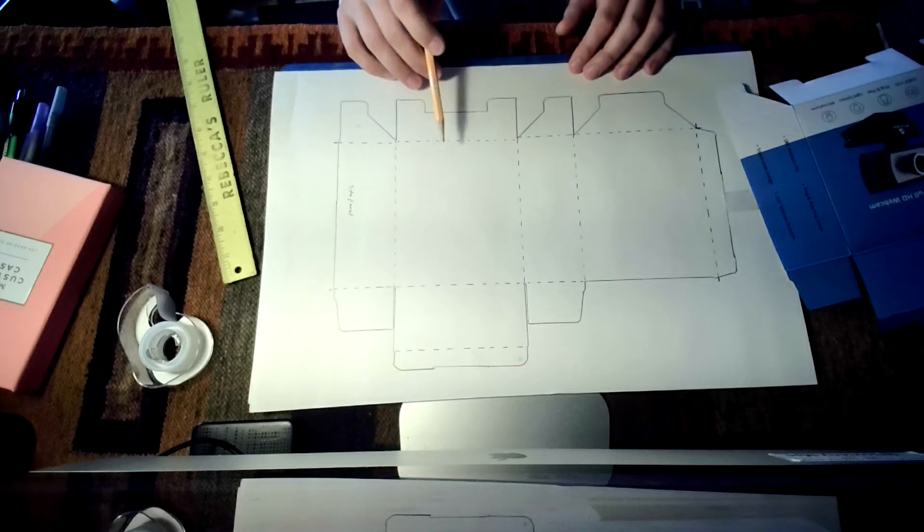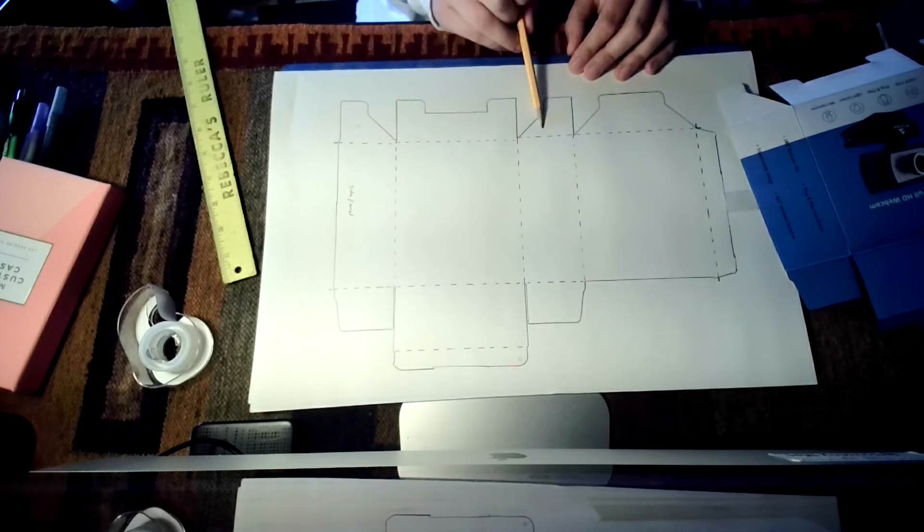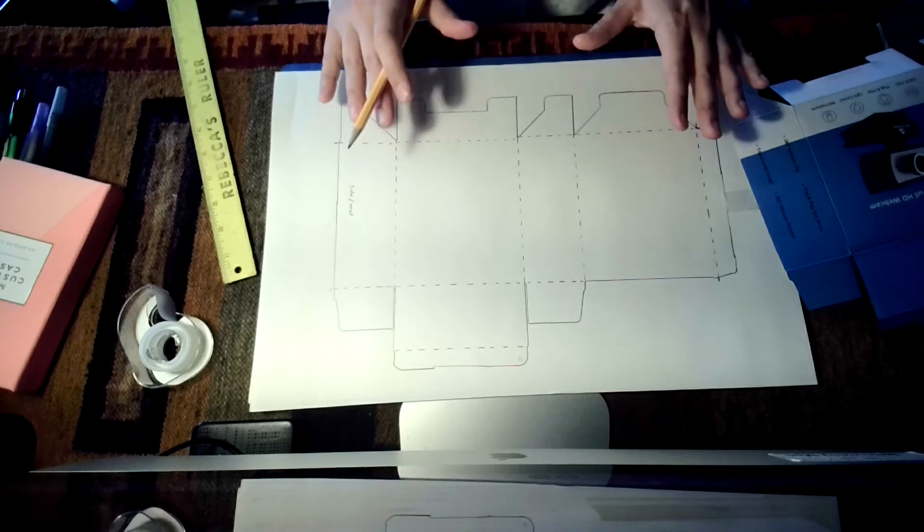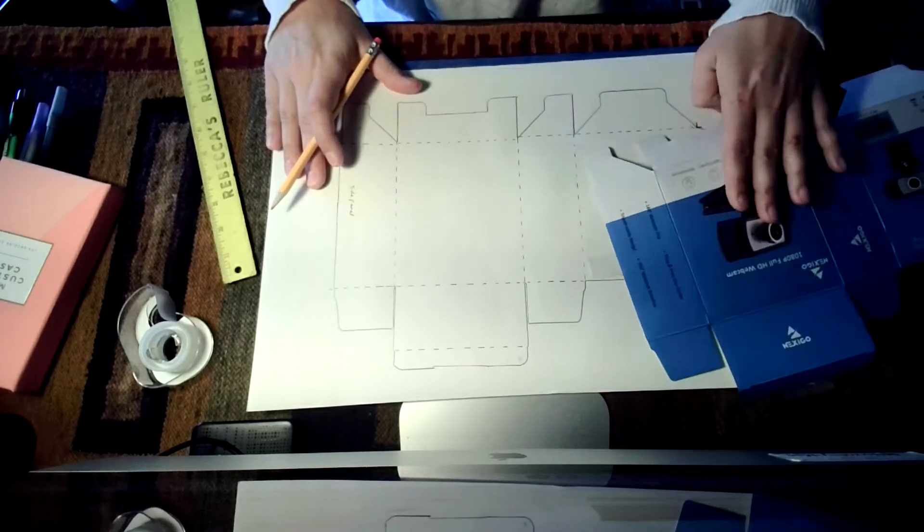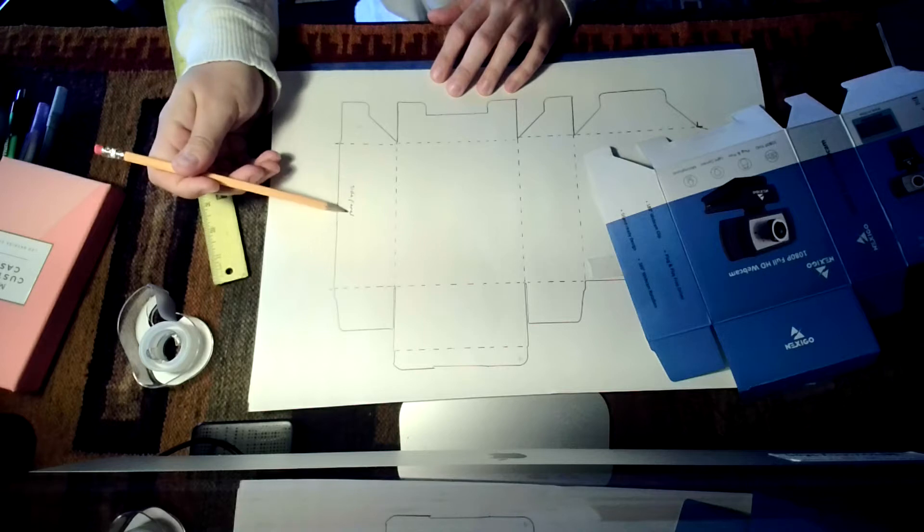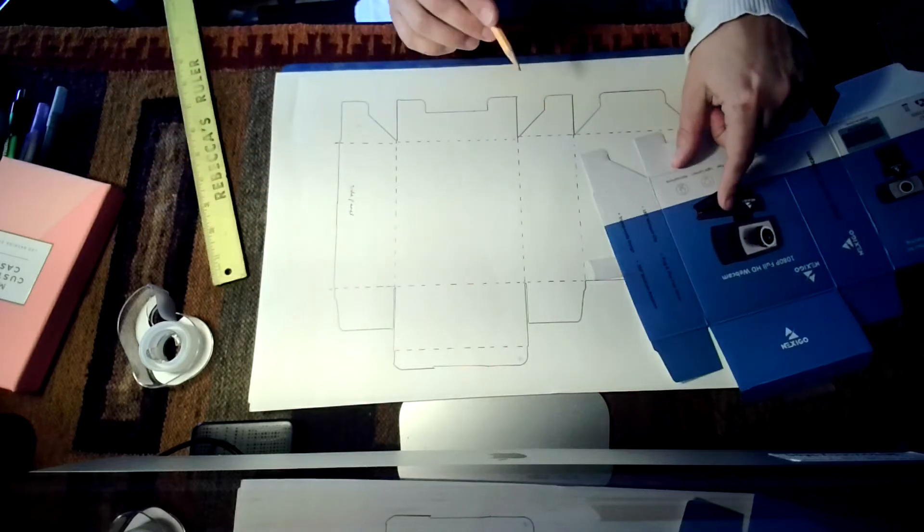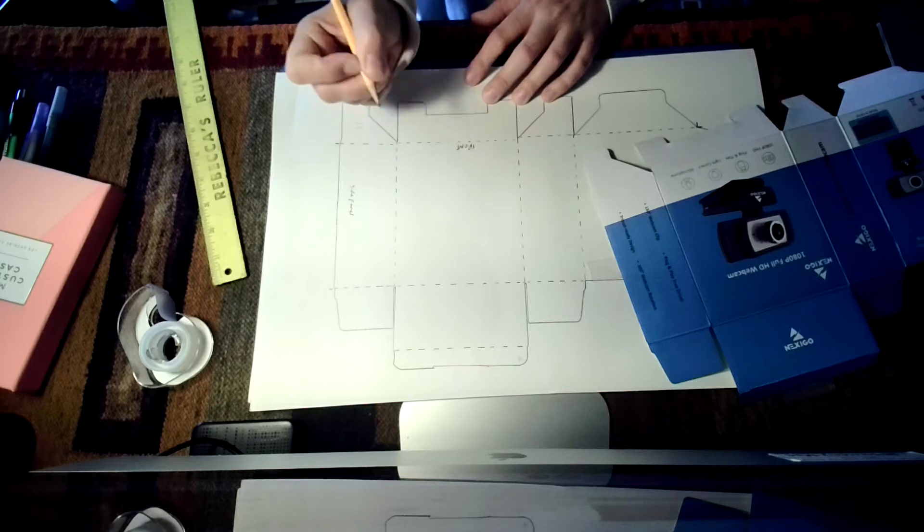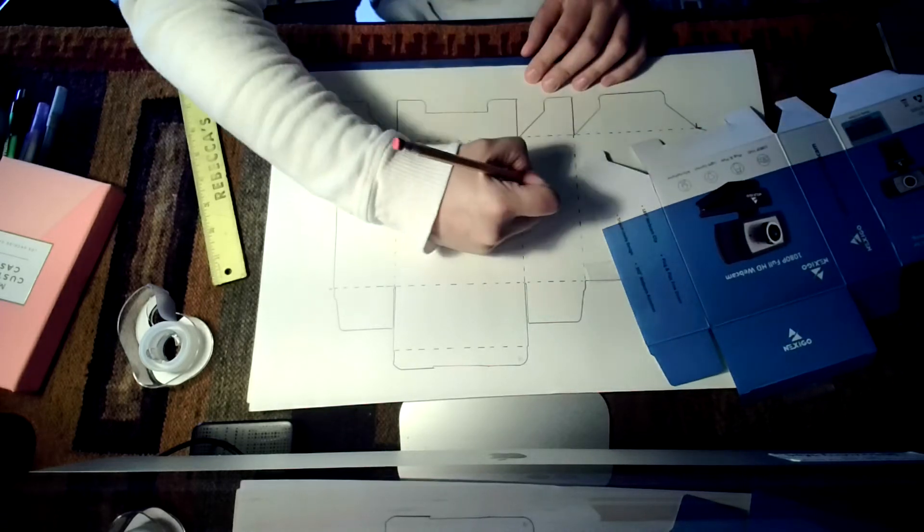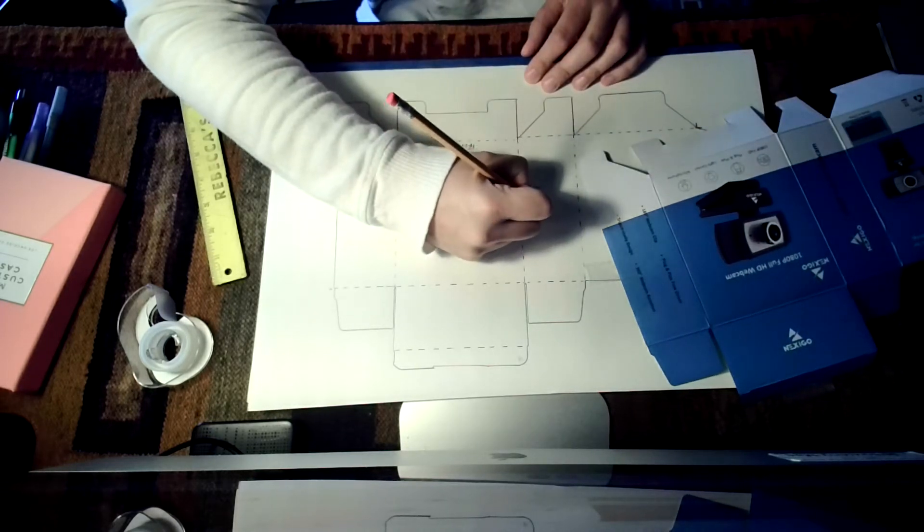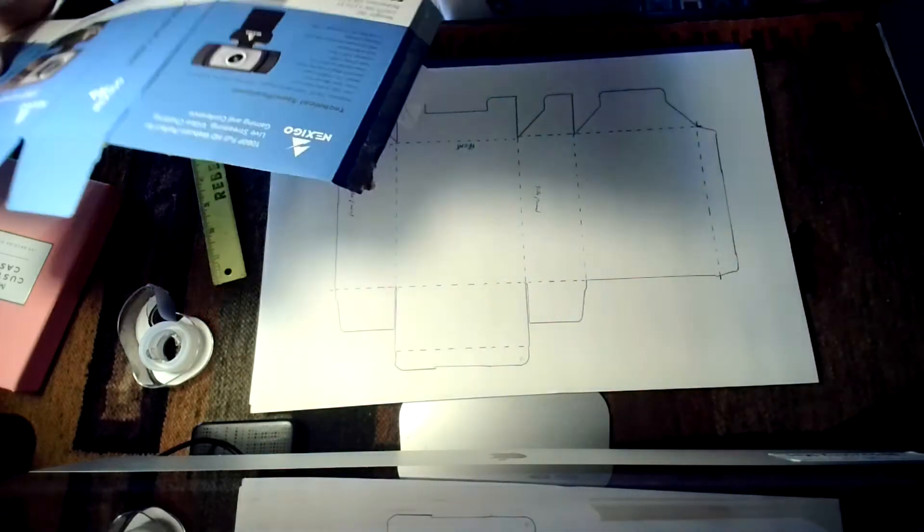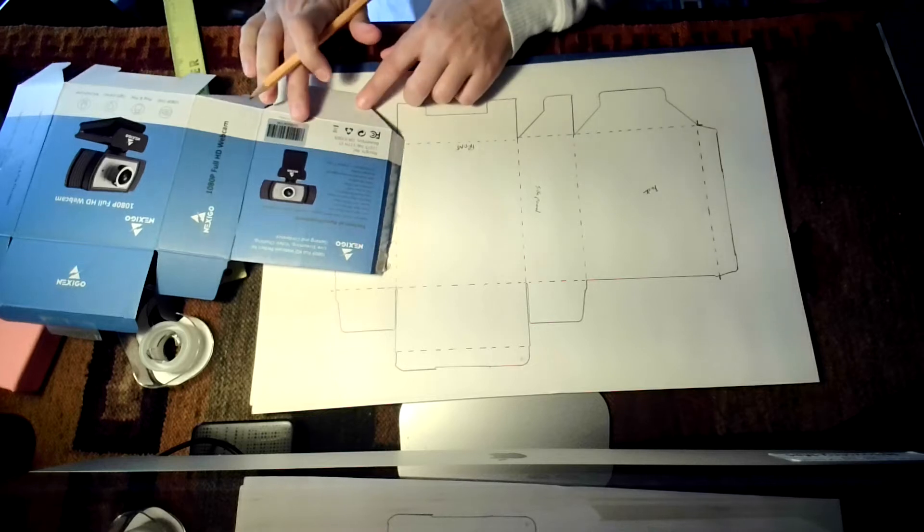I now have all of my dotted lines in, so that's going to designate for me where all of the folds are. Now I need to label according to this and matching it up with this, what all of these items are. I've labeled side panel, this is considered the front of the box so I'm going to label that as front so I remind myself.